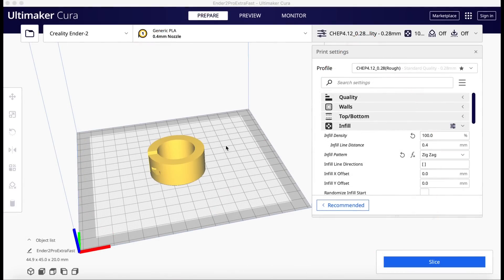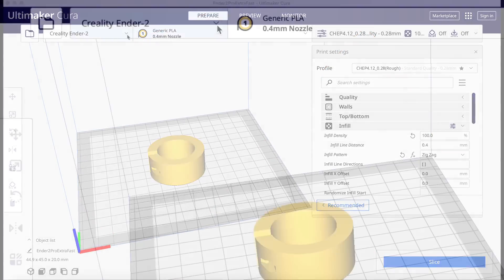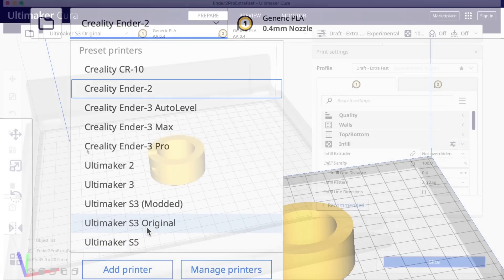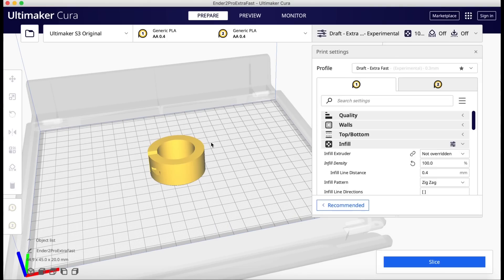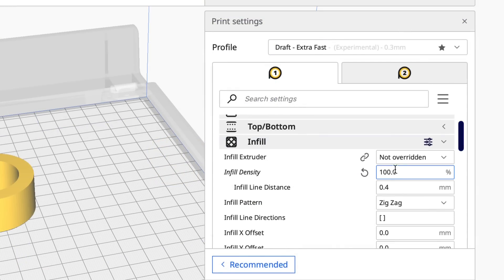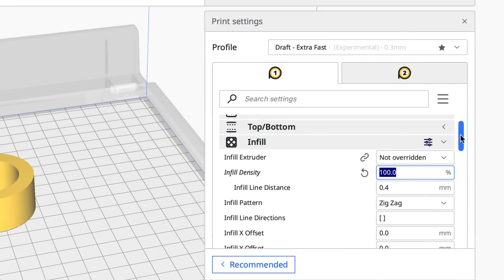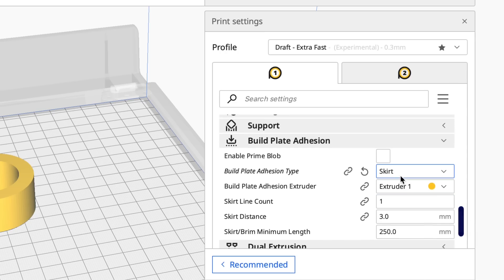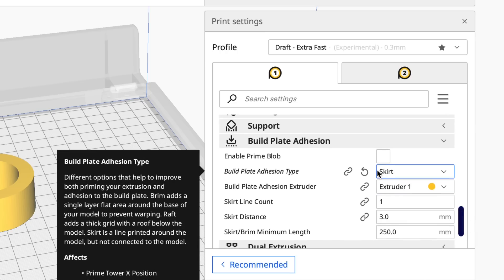So then I wondered if I could modify one of their machine profiles. So this time I went and picked the Ultimaker S3. This is a smaller version of their printer. And I went and looked at it and it definitely had the extra fast.